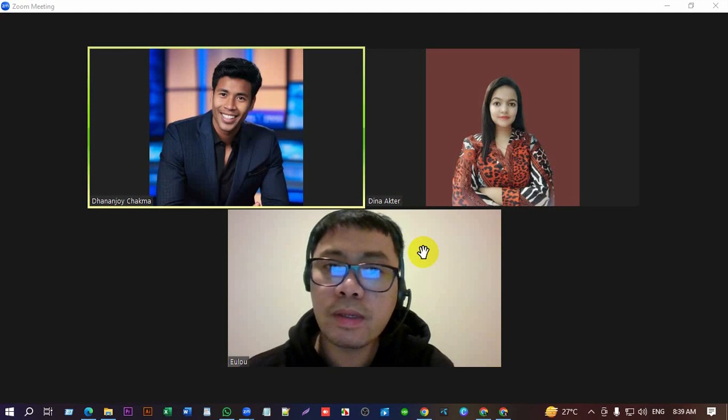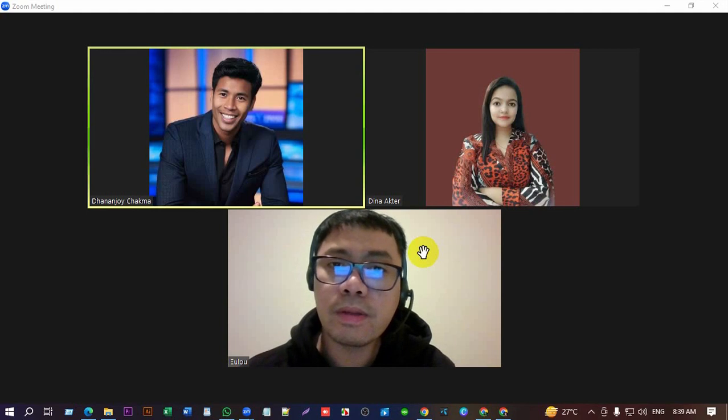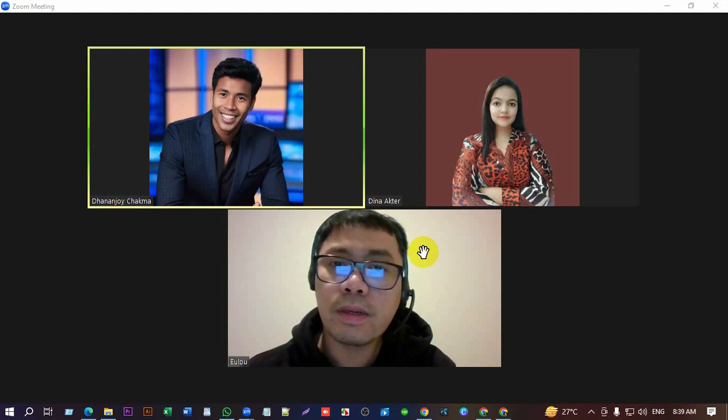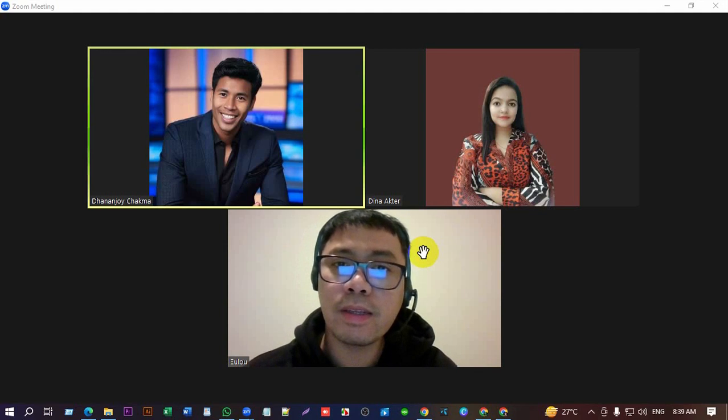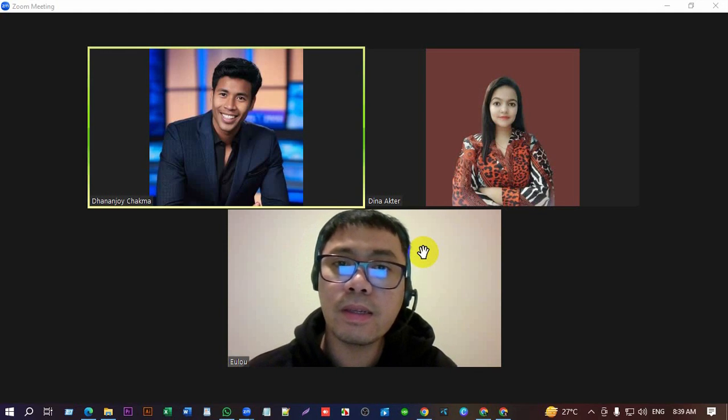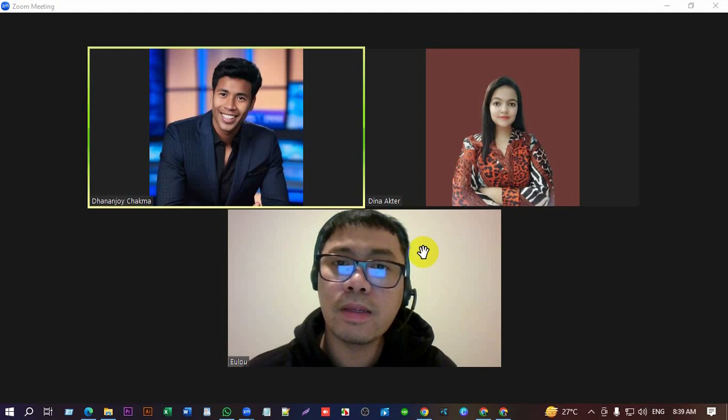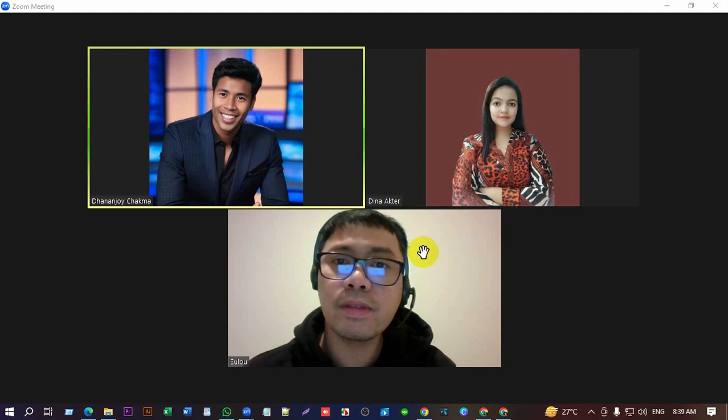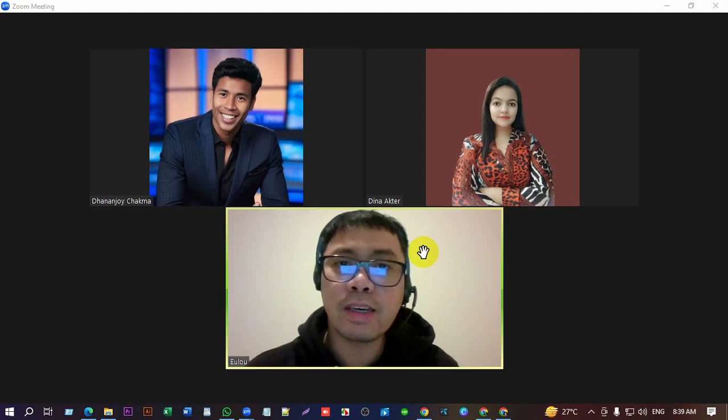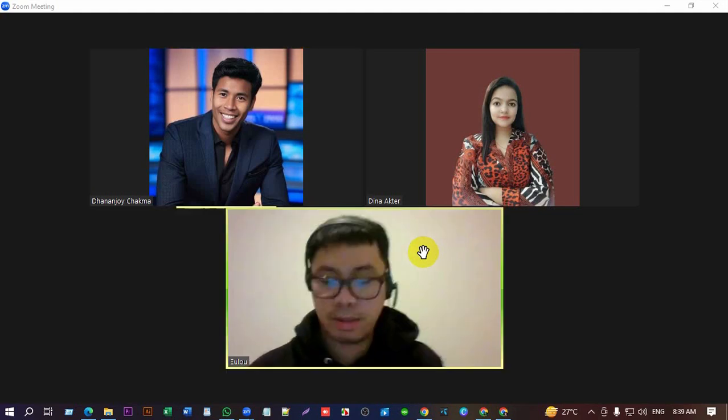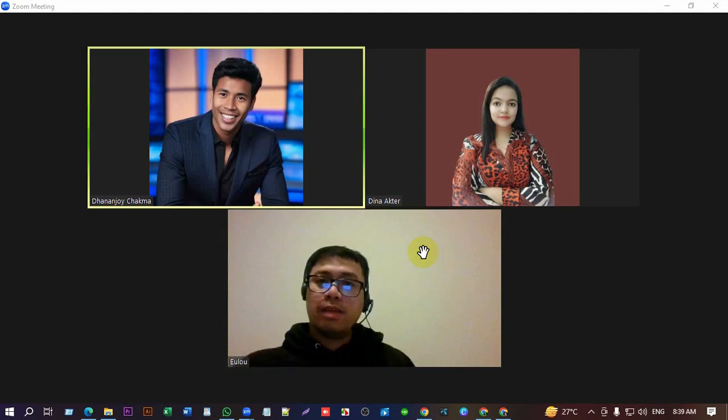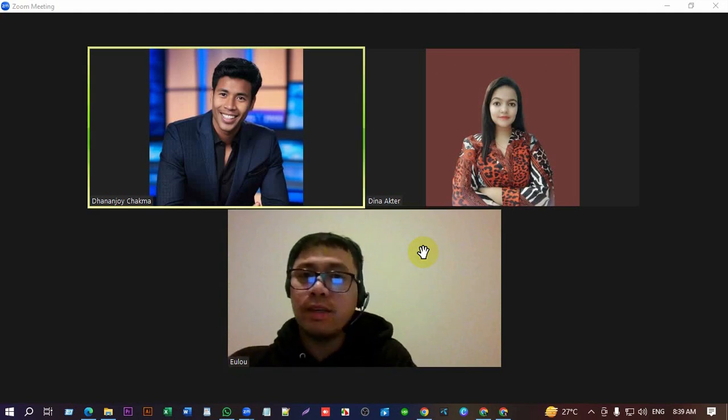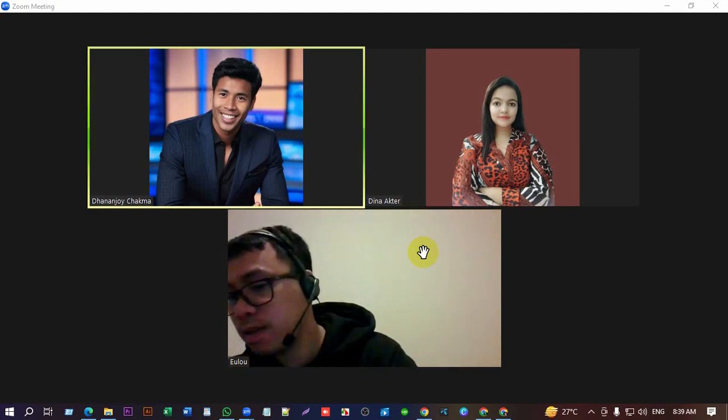We can hear you a little, okay, but it would be better if you can speak more clearly and loudly. Just a second, yeah, right now, okay, we can understand it clearly.